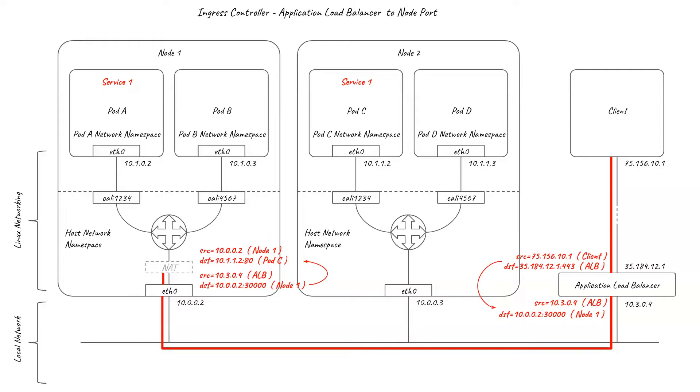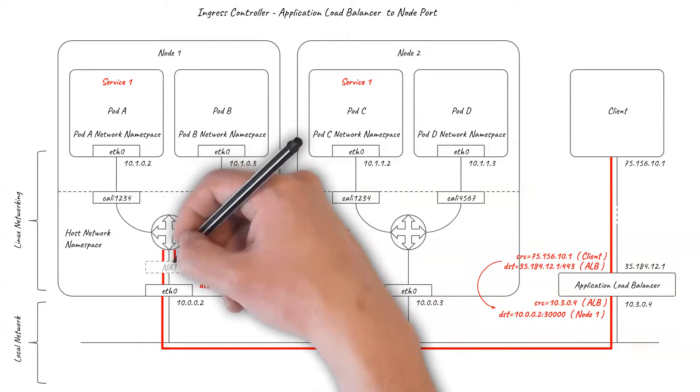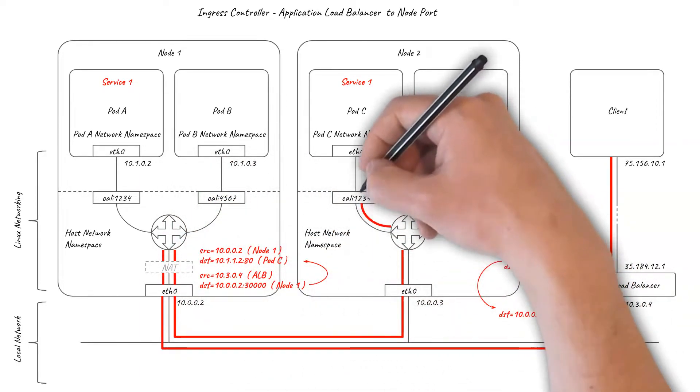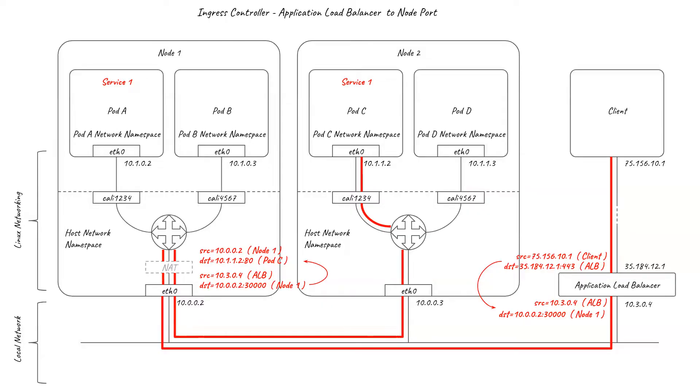As the backing pod may be on a different node, the source IP also has to be NATed to the node IP, so that response traffic returns via the same node where the NAT can be reversed.